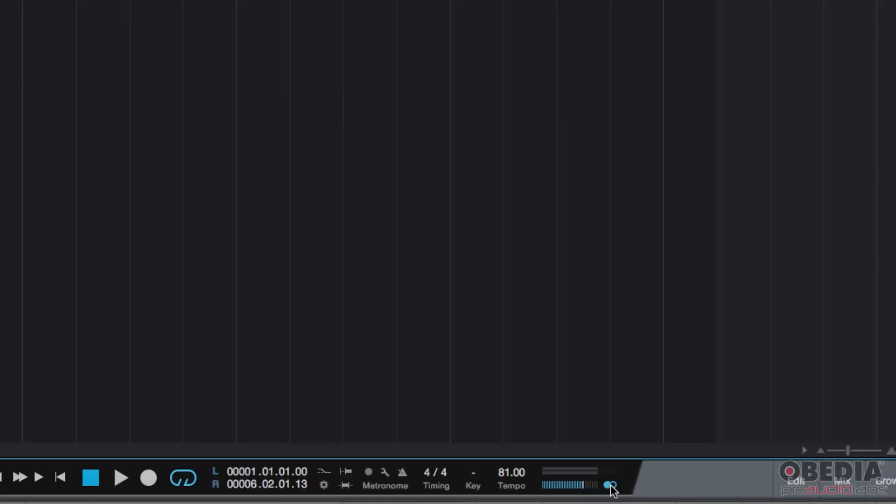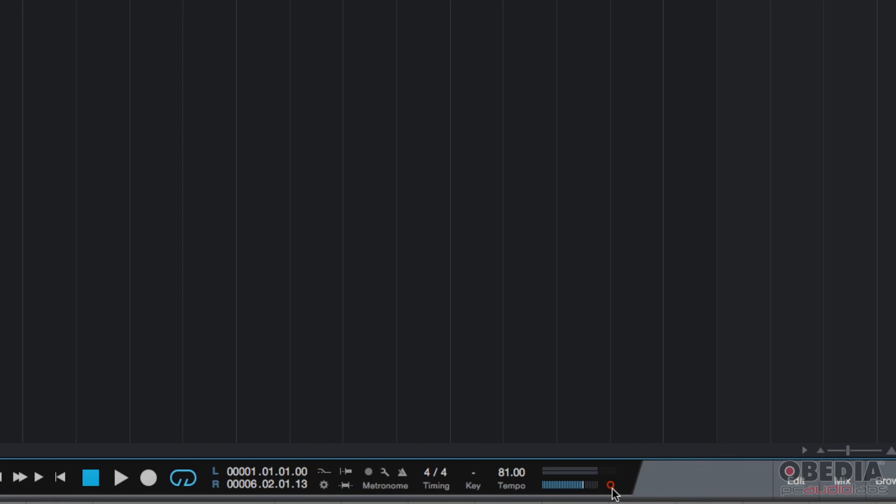Right now, as you can see, it has two circles - one is blue, the other one is black. It's basically two circles right next to each other. When you click on it, it turns into one red circle, meaning that whatever is being played back, the stereo output is going to be summed to mono.